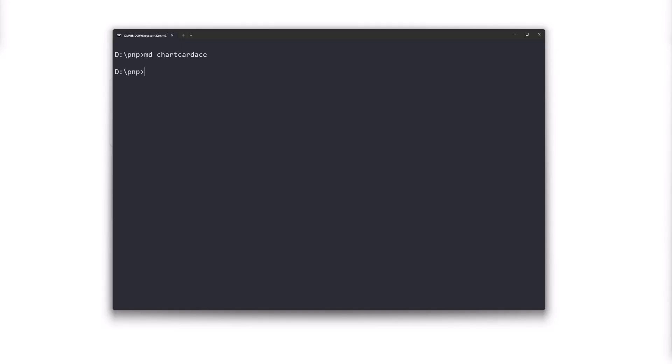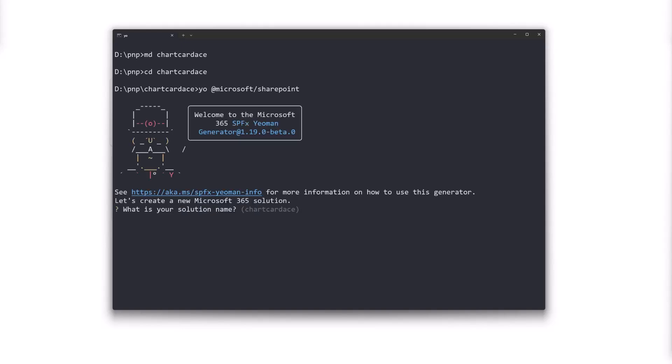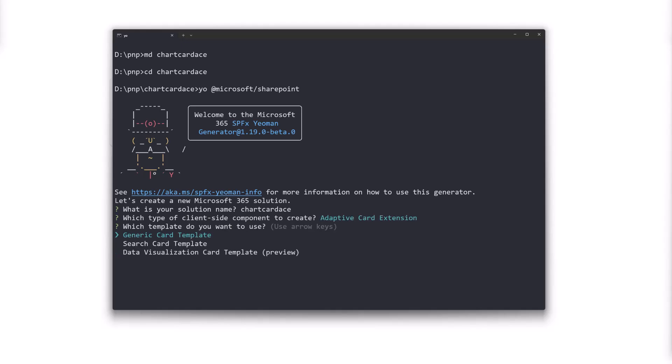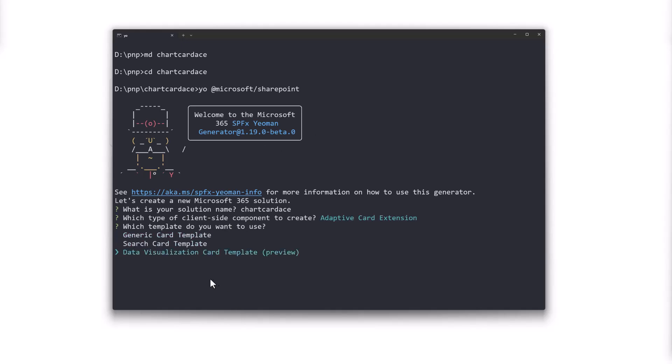What are we going to call that? Chart card ace. Let's execute the yeoman generator which will scaffold and create the project for our Viva Connection solution. It's a SharePoint framework solution so you can use that solution, it can contain multiple component types across Microsoft 365. For type we can select adaptive card extension and now we can see the new option available which is the data visualization card template.